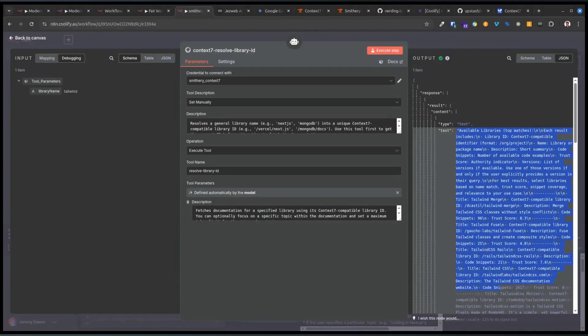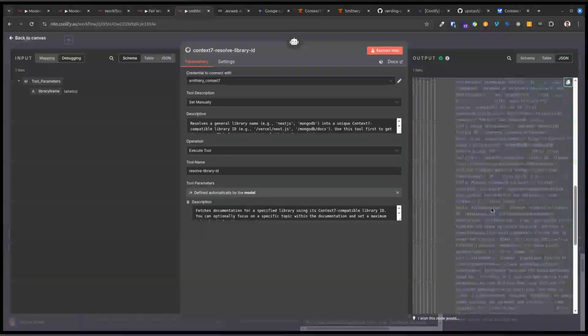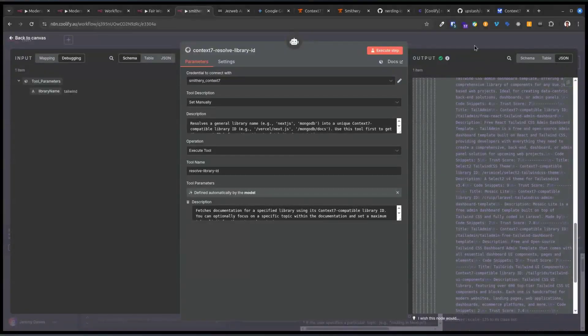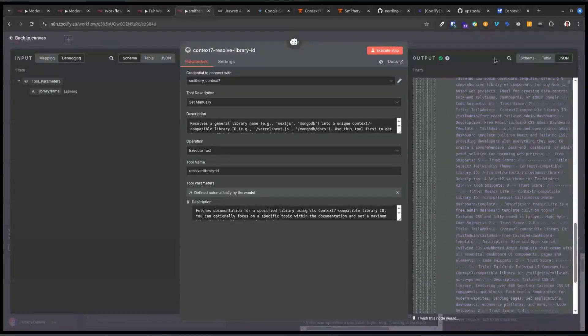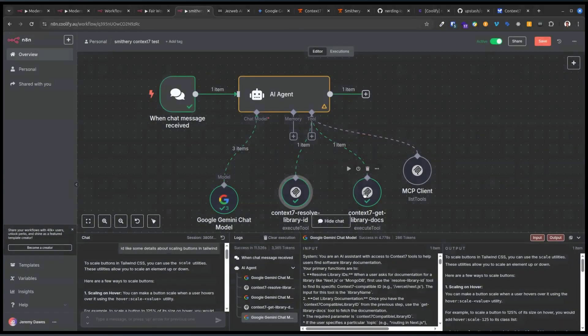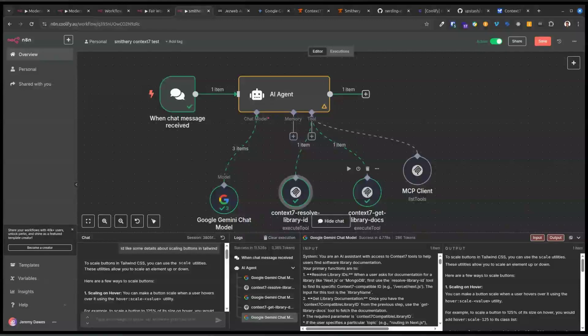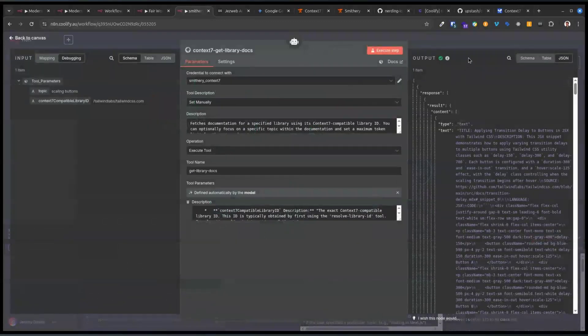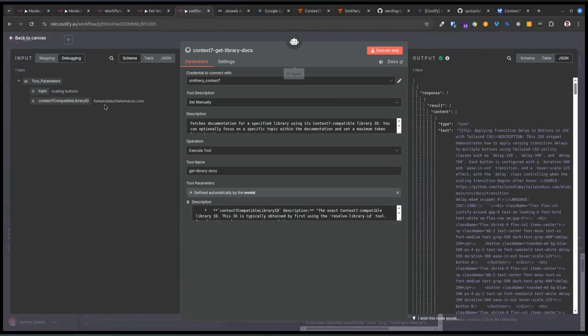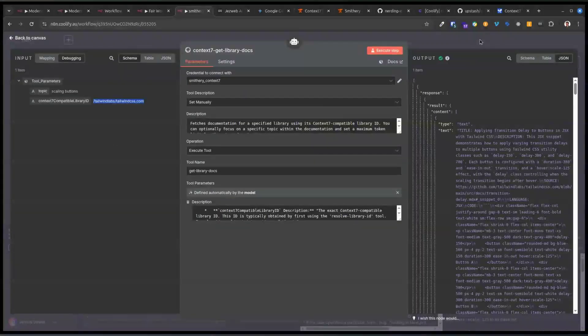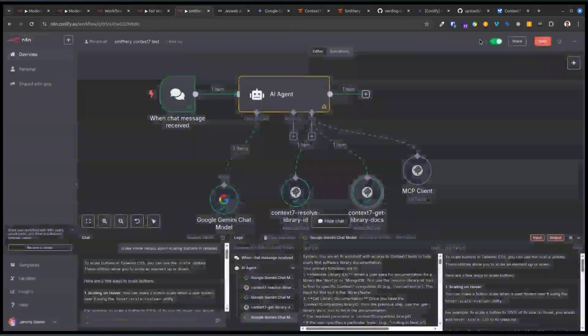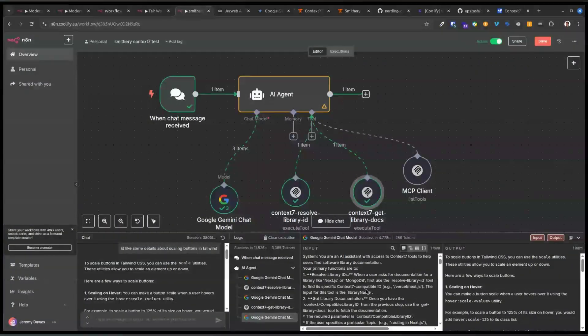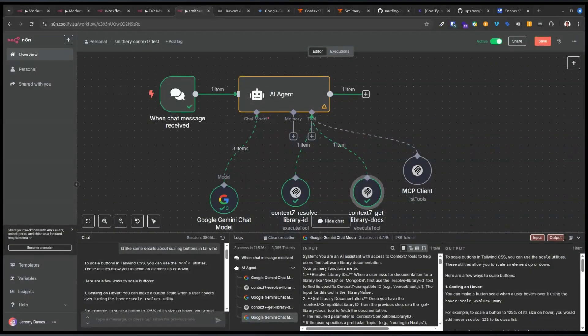And so then your agent can decide which one it's going to use. So it gets back, in this case I use Tailwind, so it gets back a fair bit of detail of all the ones that match Tailwind. And because there's more than one, it can pick up on it. And so then it sends back the correct or the one that it wants to. So it's picked out /tailwindlabs/tailwindcss.com. So it's decided that is the dominant one for the question that I gave it. And then it can send its topic to the Context 7 MCP to find out what's the answer to the question.